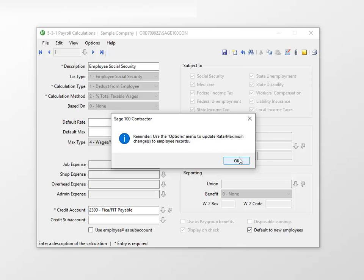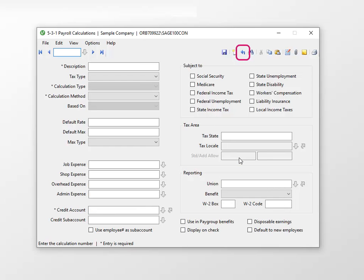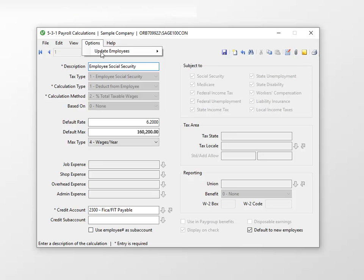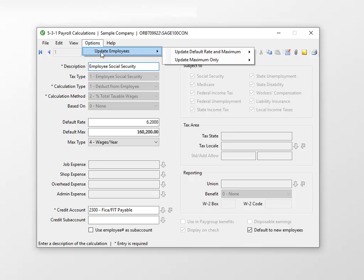Click OK. Use Recall Last Record to return to the calculation. To update all employees, select Options, then Update Employees. The option you choose here is based on the changes you made in the payroll calculation. In this example, there was only a change to the maximum, so we'll select Update Maximum Only.